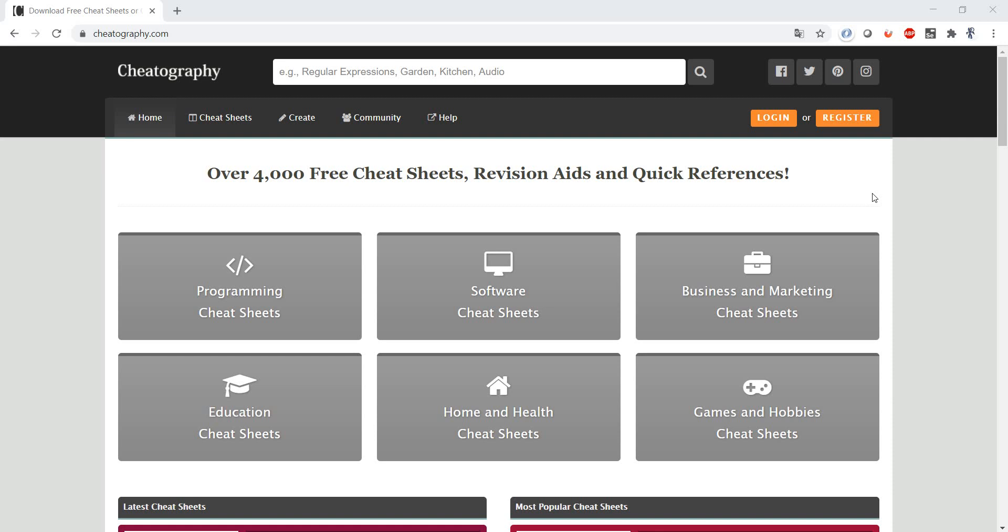This website cheatography.com provides such cheat sheets for various areas. Let's have a look.